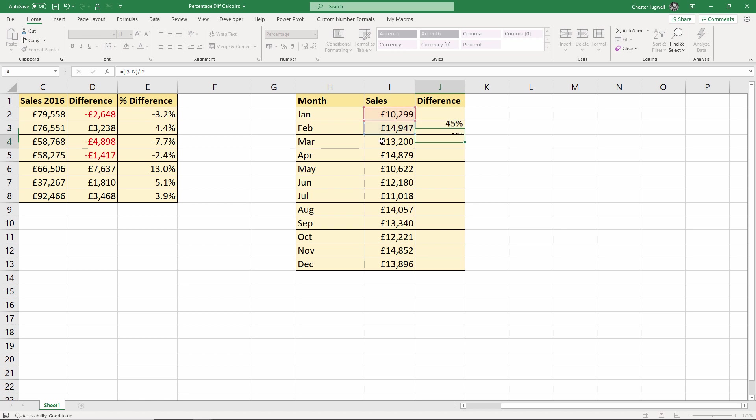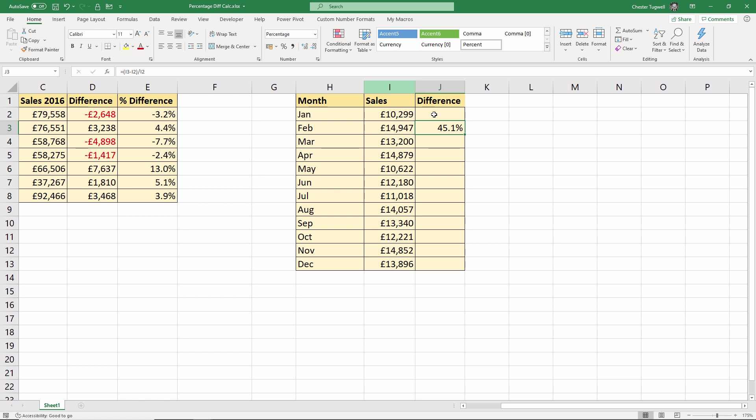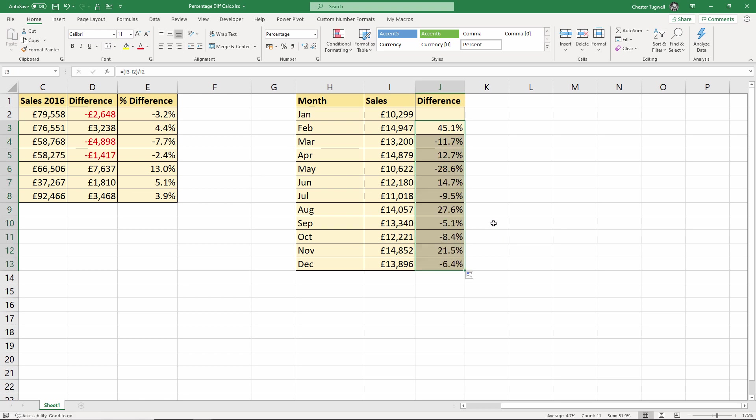So if I press enter, again I pre-formatted that column. It's easy to apply the percentage format and you can change the decimal places if you require, and then all I do is just copy it down. You can see you get an increase or a decrease in sales as I copy it down the column.